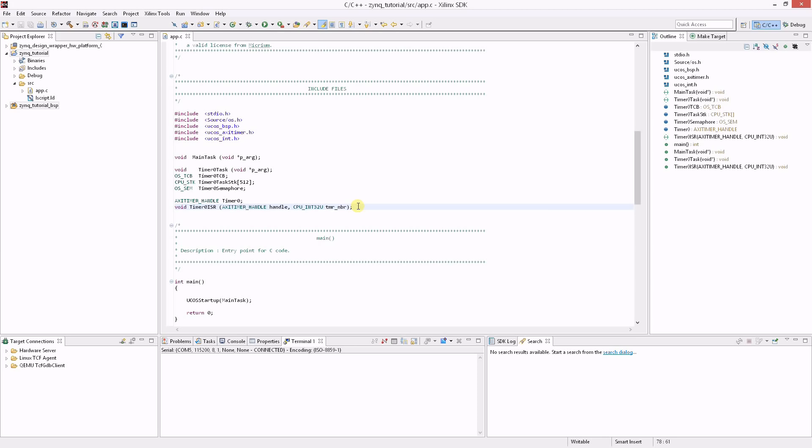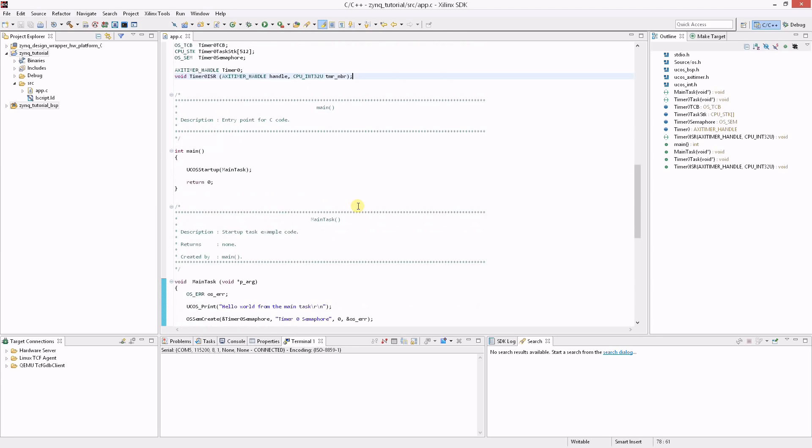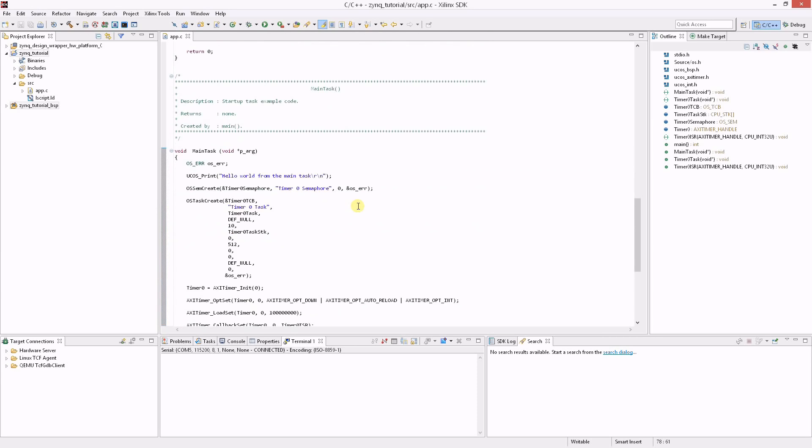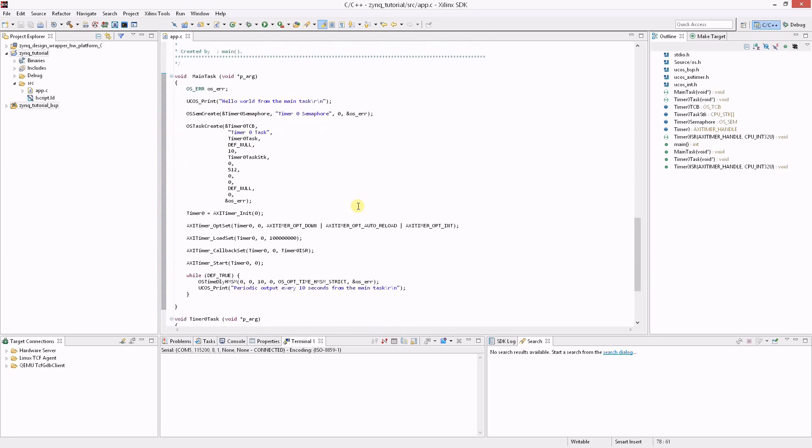This task along with the semaphore is created in the main task. OSSemCreate is called first so that the semaphore is ready to be used when the timer task is launched. Then the task is created with OSTaskCreate.